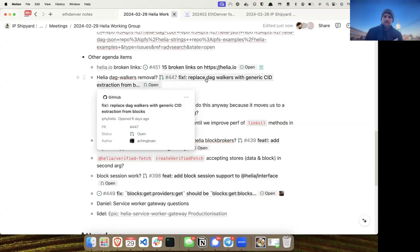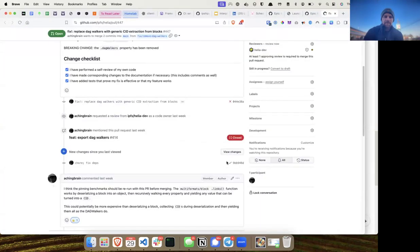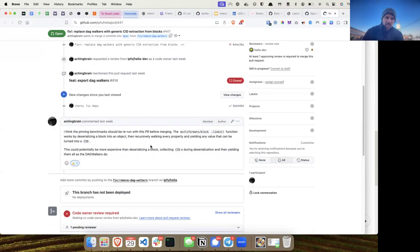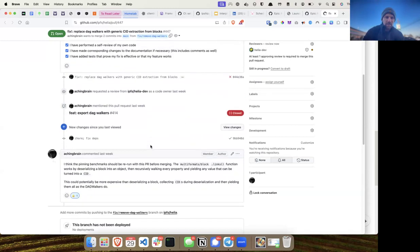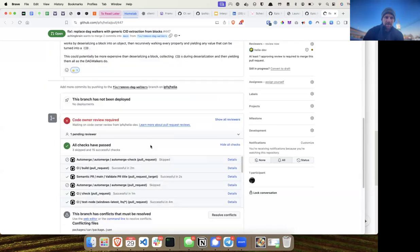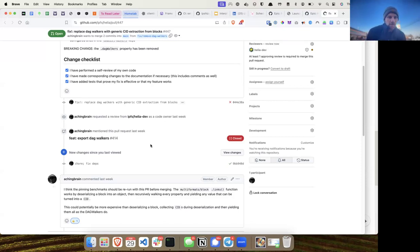A bigger item is replacing the DAG walkers in Helia with the multiformat block interface dot links function. It may be less performant than the DAG walkers — Alex has details — but I wanted to discuss it so we understand the goal: do we do this no matter what because it gives us more generalized codec support, or do we maintain DAG walkers if it's not performant enough?